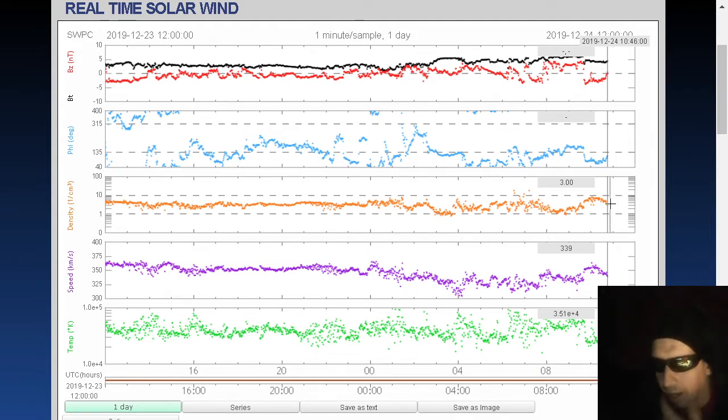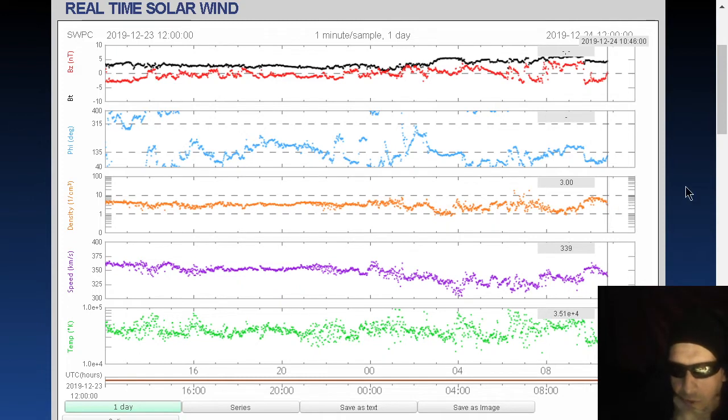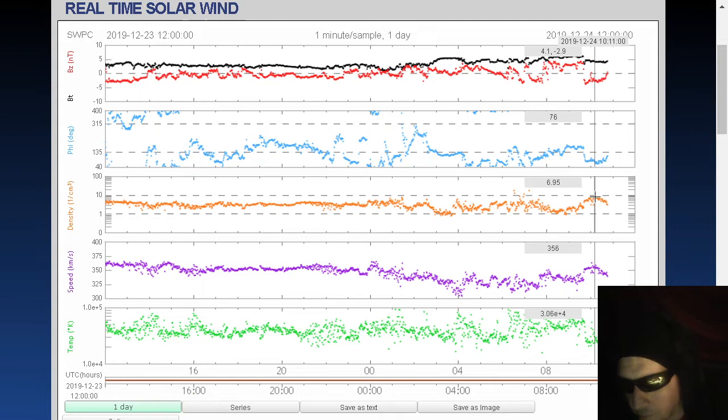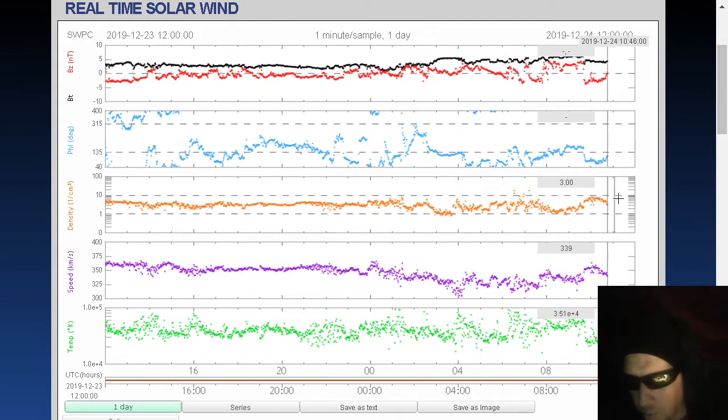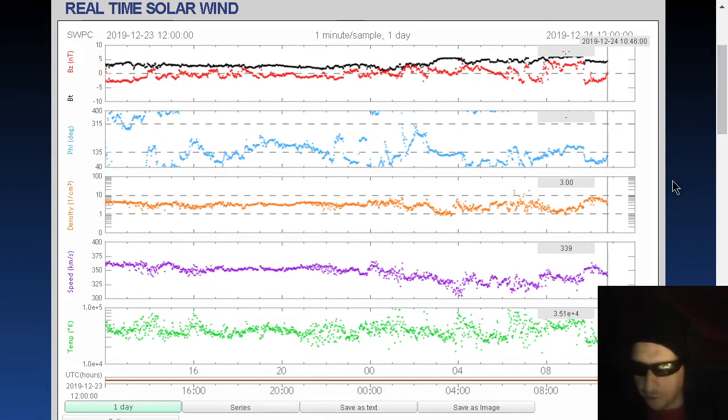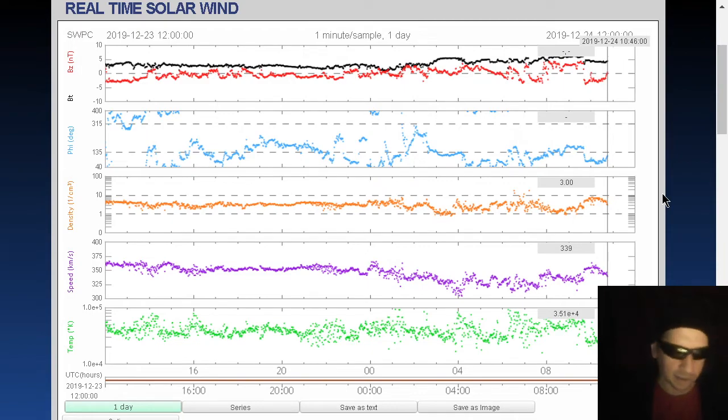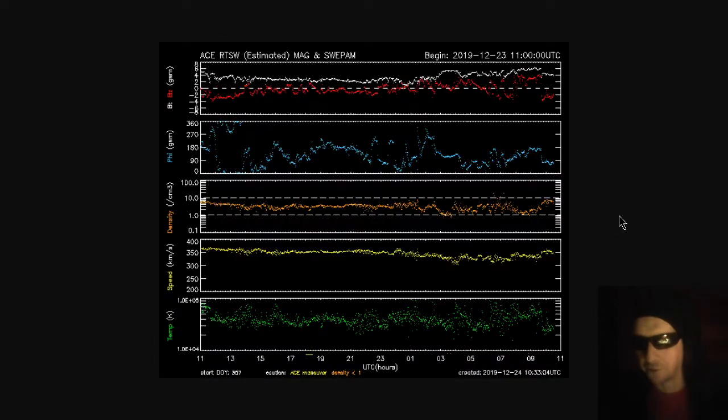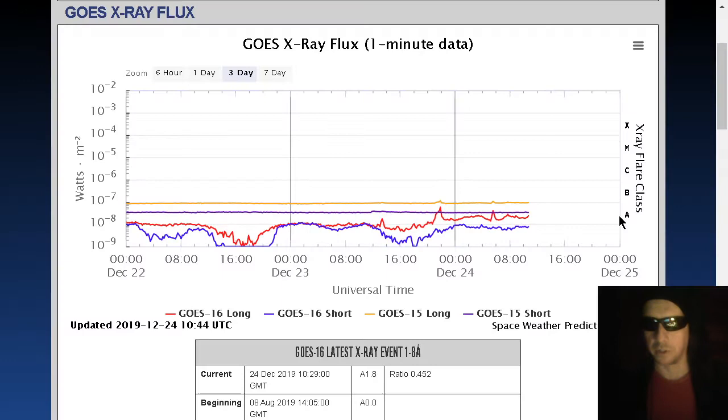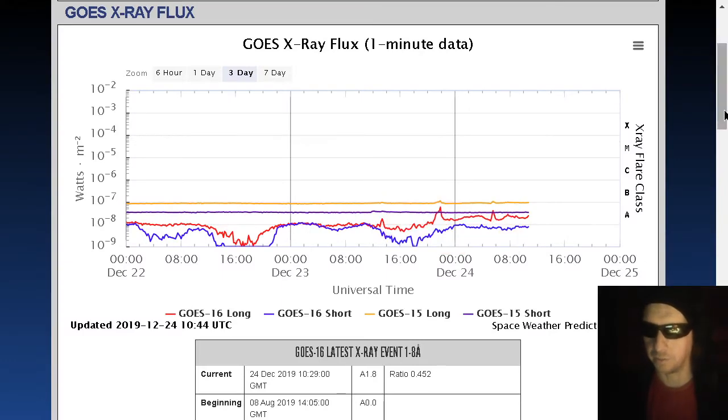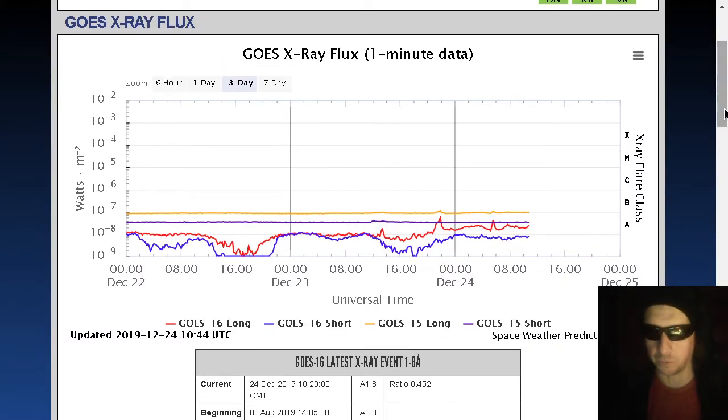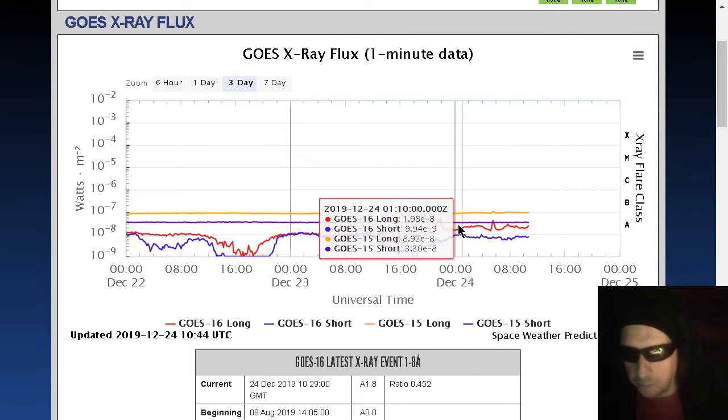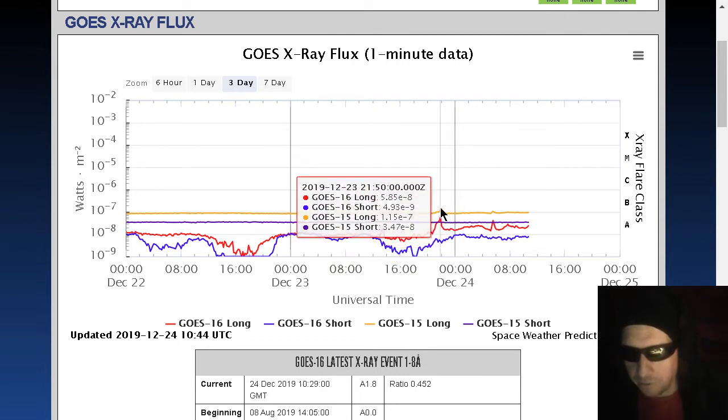Current phi angle is around 106 degrees. Current solar wind density at 3 protons per cubic centimeter. It was actually up at 6.9 when I was doing show prep, so just in the last couple minutes, it's actually dropped down. As has the solar wind speed, down to 339 kilometers a second. There's the data from ACE. Looking corroborative. Nothing to write home about there.